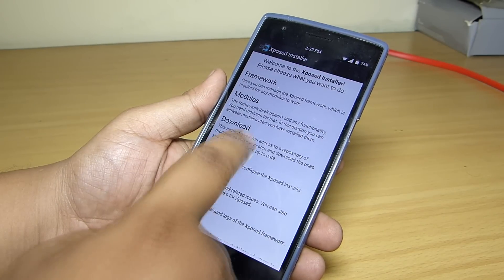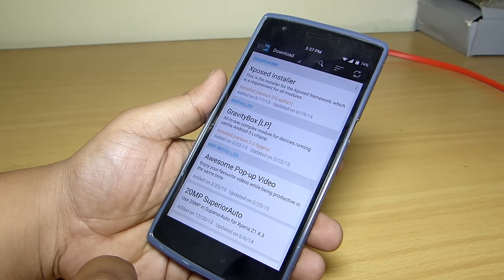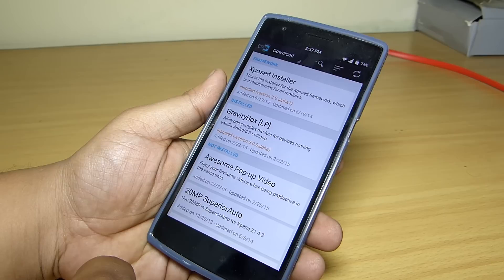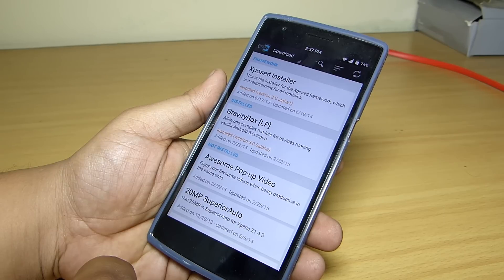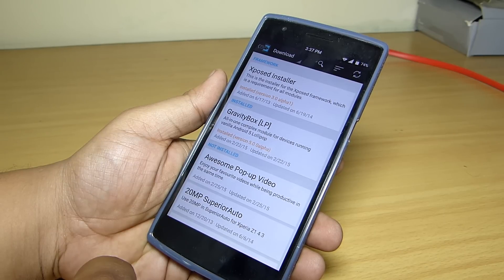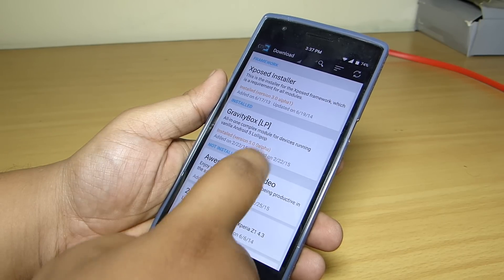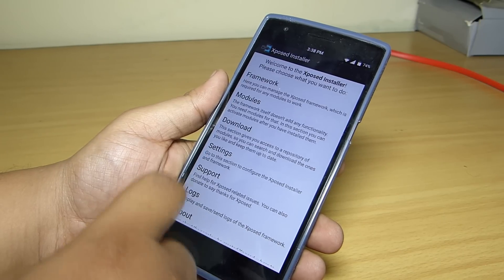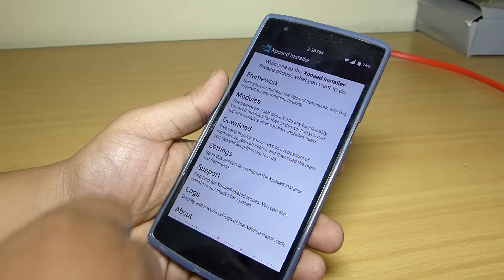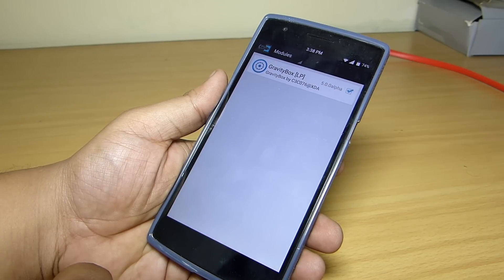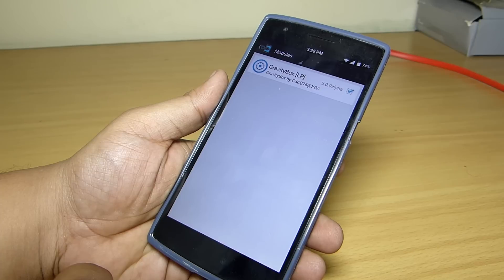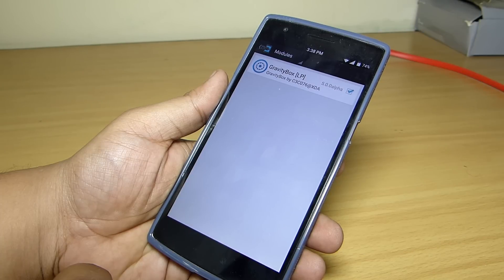Installation is pretty simple. You just have to go to your Xposed Installer, search for GravityBox in the download section and install it. After installation, head over to your module section and check the GravityBox option. After checking the GravityBox option, you can restart your device and will be good to go.